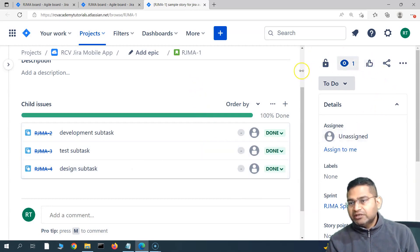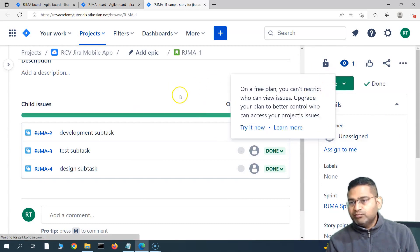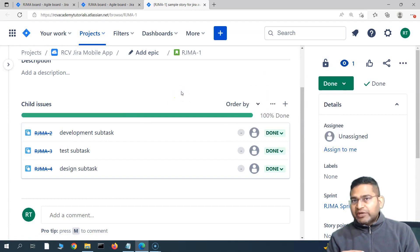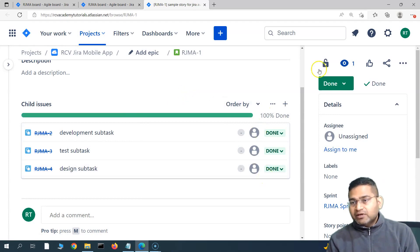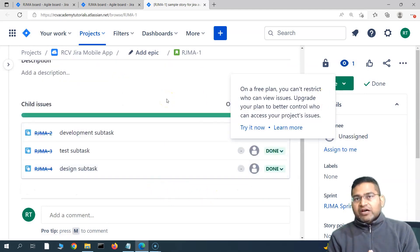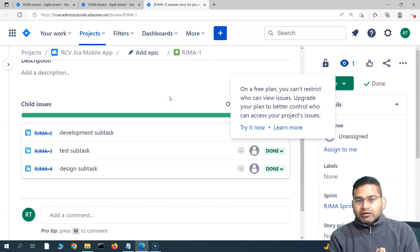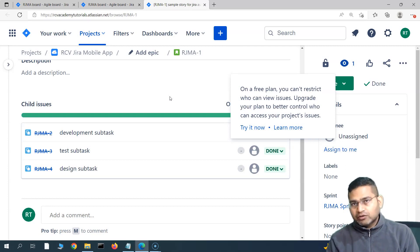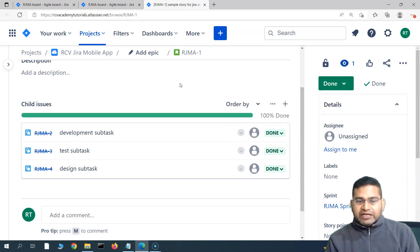Now if I close the third design subtask by transitioning it to Done, you will see that the parent story automatically moves to Done. The rule runs in the background, checks all conditions, and since all conditions are now met, the story is automatically closed. This is how you create an automation rule in Jira so that when all child issues within a parent are closed, the parent issue is automatically moved to Done. That's all for this tutorial — I hope it was helpful, thank you for watching!